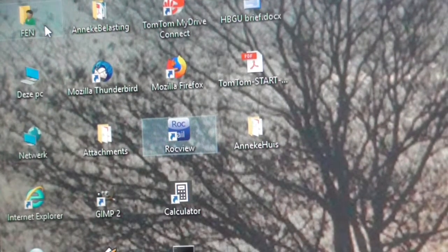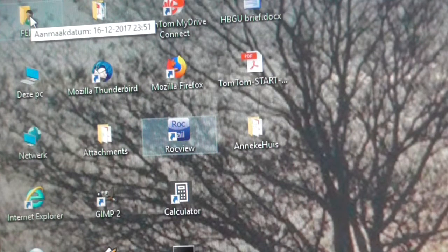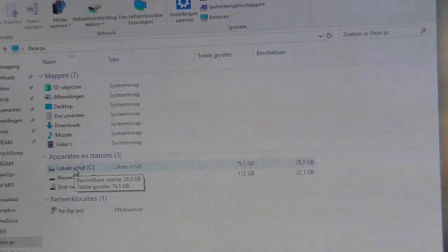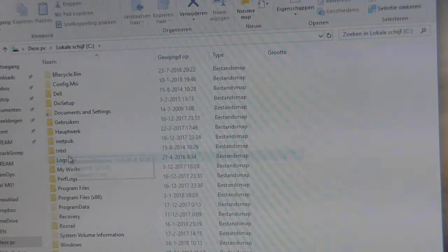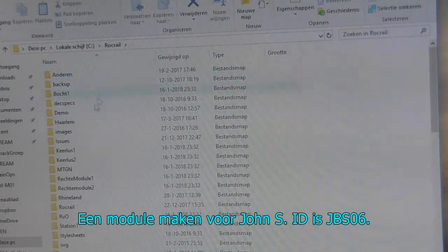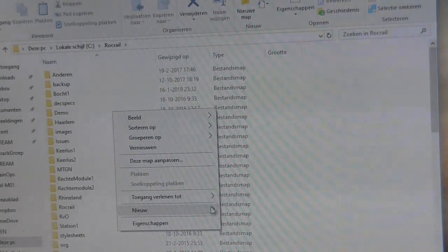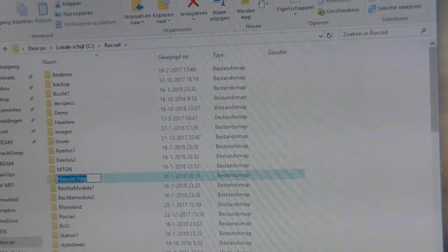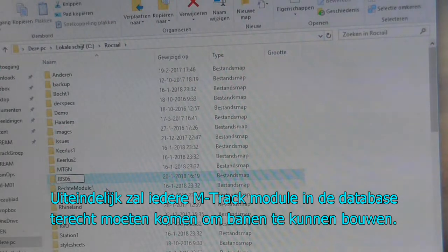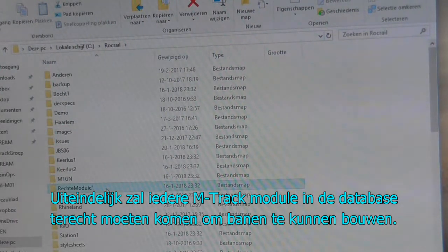Before we start RockRail, the first thing to do is create a directory to hold the new module. This would be in RockRail, which is usually on C — straight under the C directory as shown here. We can now create a new directory for the modules. We'll add a new folder: this is a new module for John, JBS 06 is the module's official designation, so we've created that.